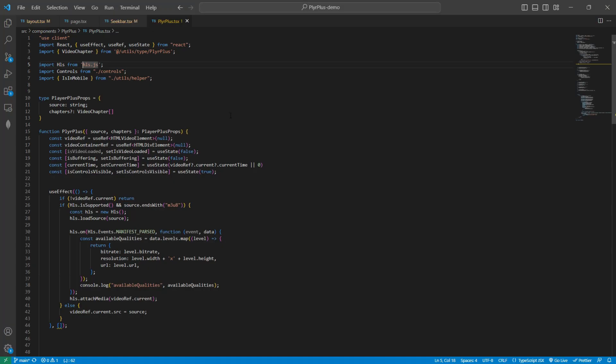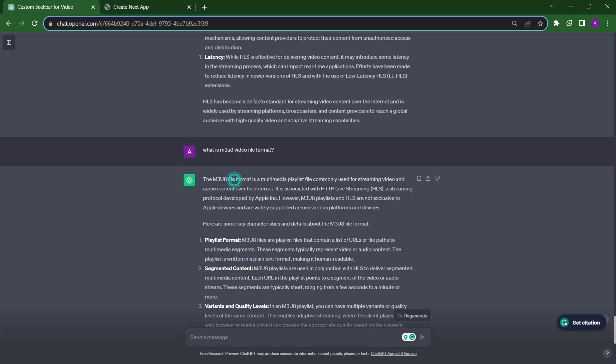For using this in our project, we have this hls.js package. We can use it directly through this package. M3U8 is a special video format. It can contain multiple quality videos, multiple audio of the videos. This is a type of playlist in which we can set multiple types of videos with multiple qualities, multiple audios. That's why this is used.